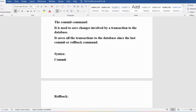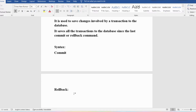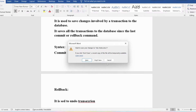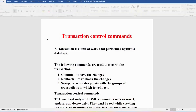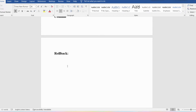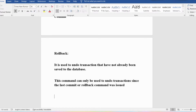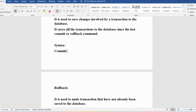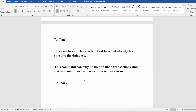The ROLLBACK command is used to undo transactions that have not already been saved to the database. For example, if you wrote something in a file and closed without saving, only the previously saved content remains — whatever was not saved is lost. That is what ROLLBACK does. The syntax is simply ROLLBACK followed by a semicolon. All statements should end with a semicolon — that is very important.